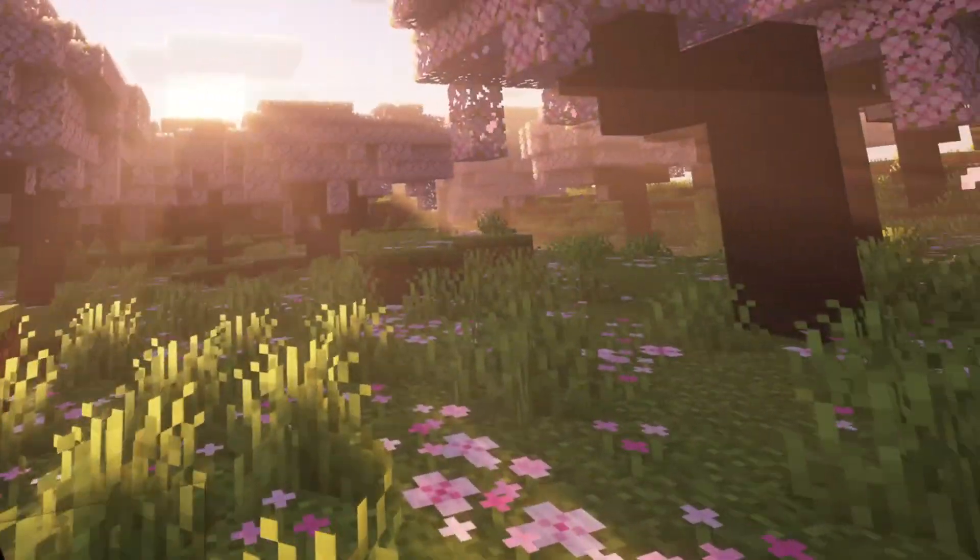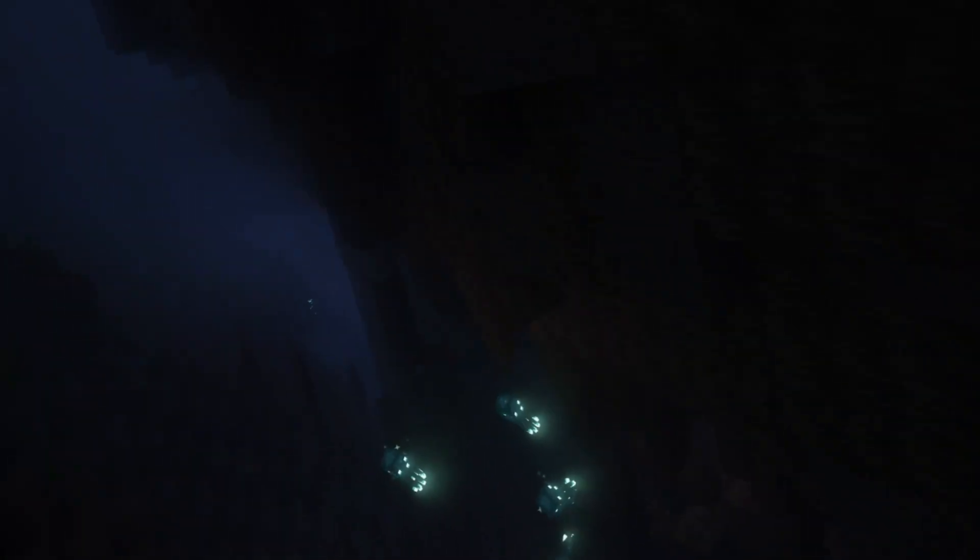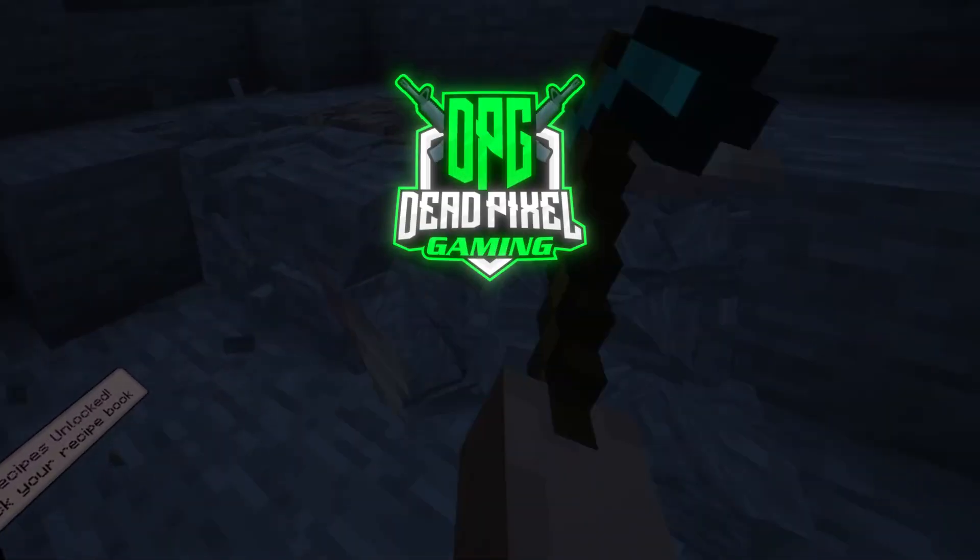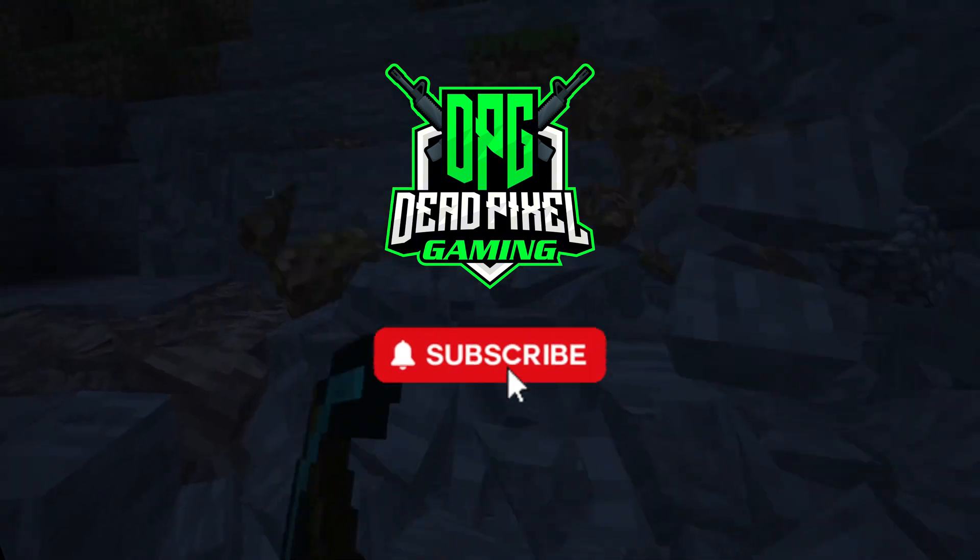As always, if you have any questions please drop them in the comment section and I will get straight back to you. If this video has been useful for you please like and subscribe.